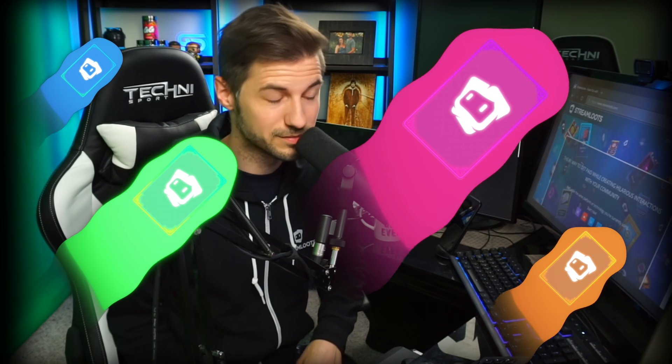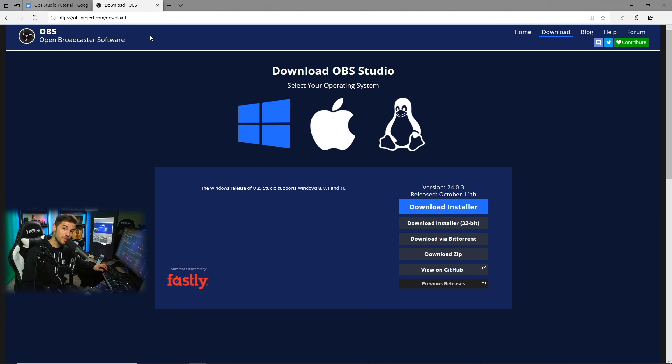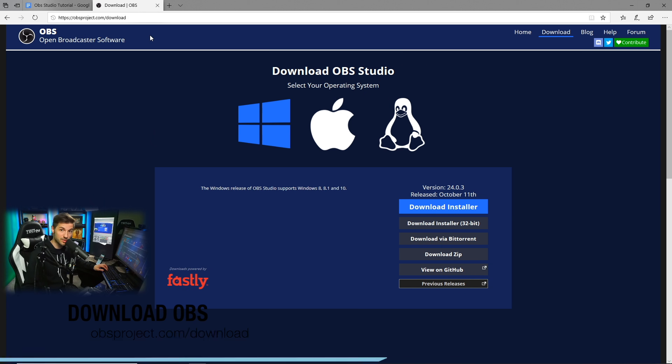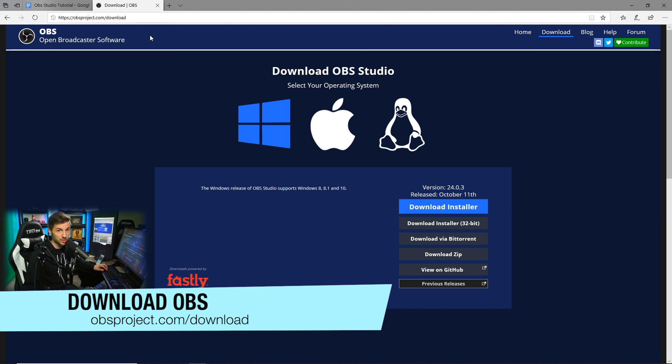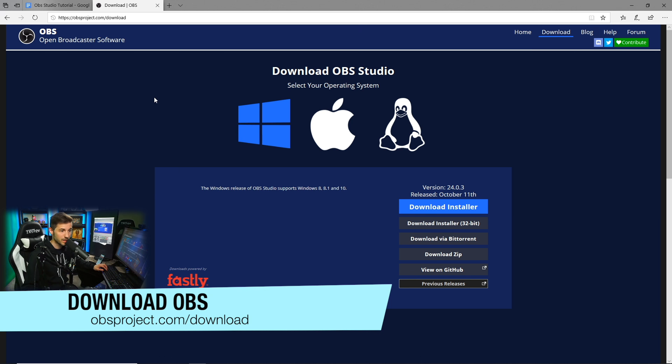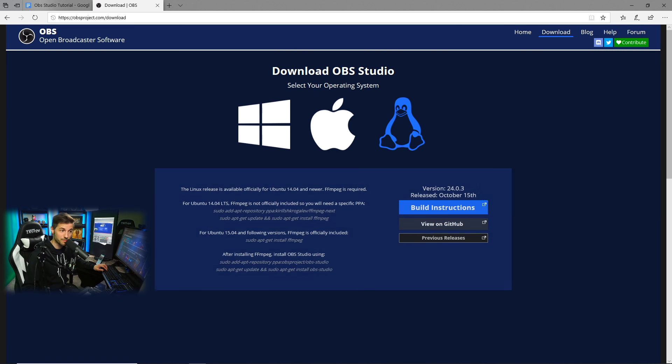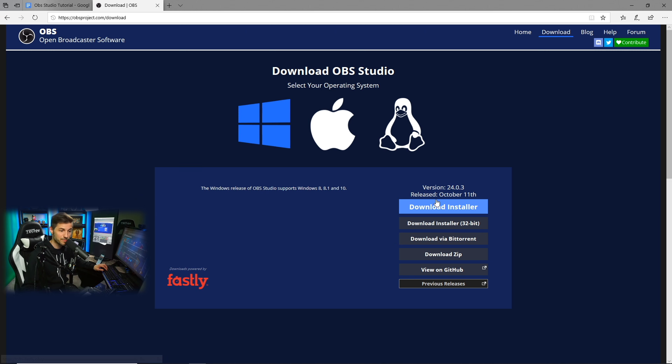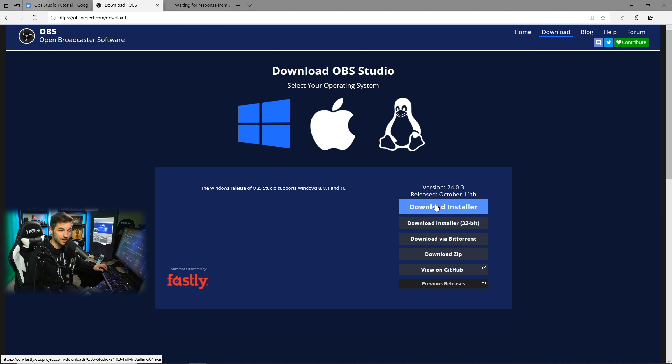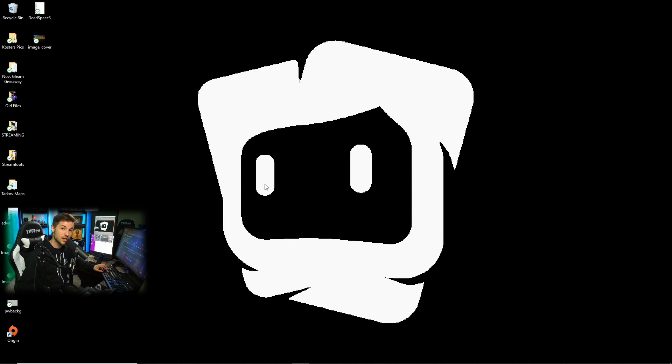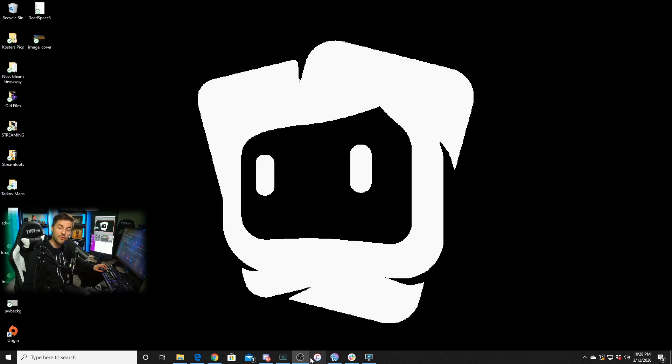With that being said, let's get into it. So in order to begin, we need to download the OBS Studio software to our computer. We're gonna go to obsproject.com/download and we're gonna select the operating system that we're using. For me that's Windows. We're gonna click download installer, and then once the program is finished installing we're gonna click run.